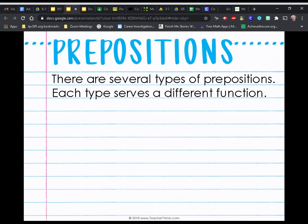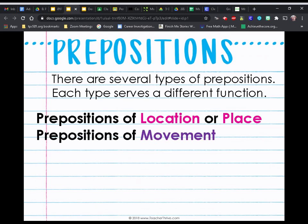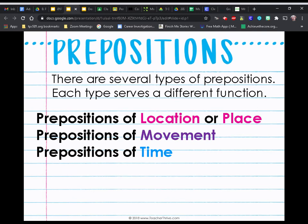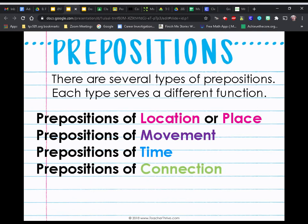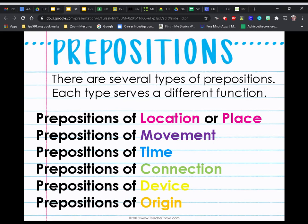Now there are several types of prepositions, and each type serves a different function. Prepositions can show location or place, movement, time, connection, device, or origin.